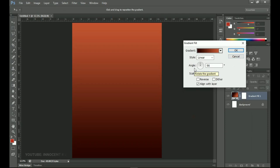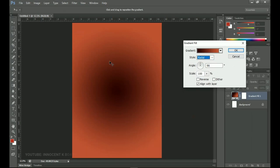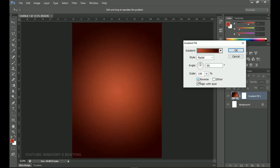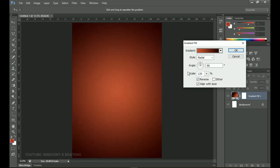Now make a few changes to the gradient fill. Change the style to Radial because we want one color in the middle and the rest around it. I'll go to Reverse and reverse it — I want the dark colors around the lighter color. Then go to Scale and set it to 120, which controls how large the gradient is. These settings depend on how you want your design to look, so you're not mandated to follow them exactly. Click OK when done.